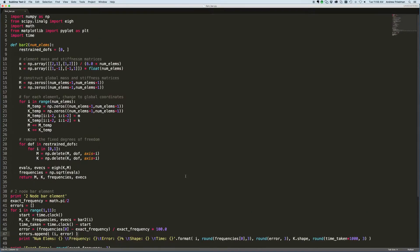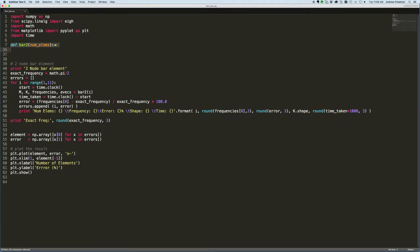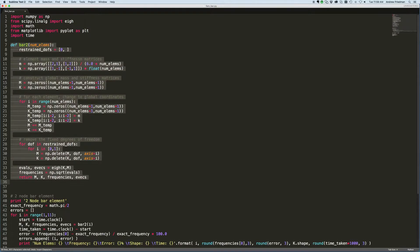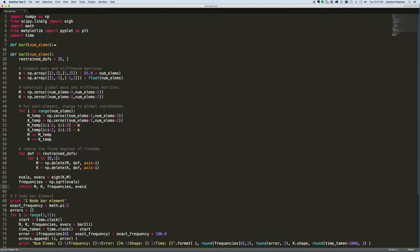So to continue, I'm going to collapse that and copy it, then paste it here. We're going to call this bar3 instead of bar2. Now we need to make a couple of modifications. First of all we need to change the element stiffness and mass matrix — of course it's now a 3x3 instead of a 2x2, so we put three rows in here and three rows in here.